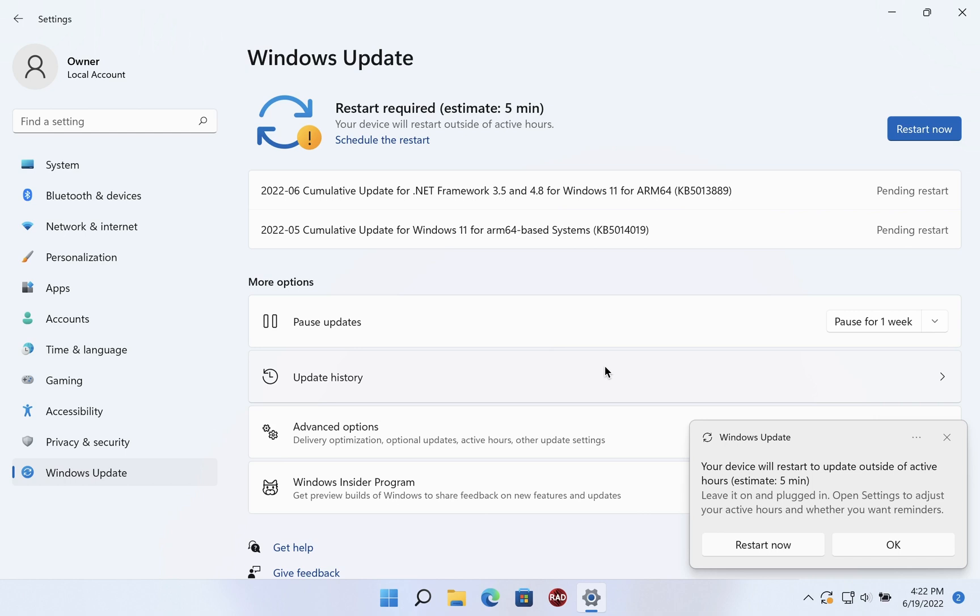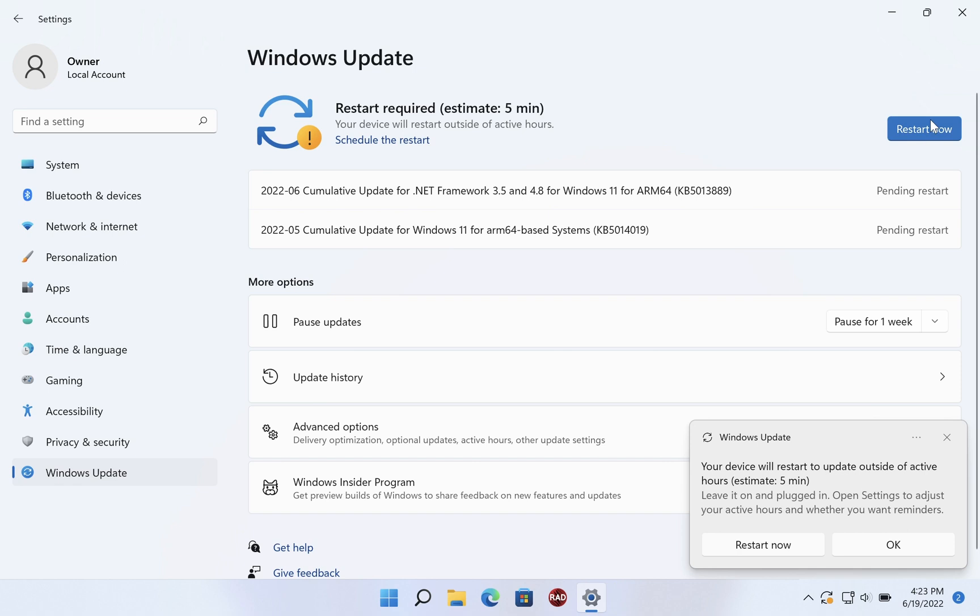You'll see a restart now button in the top corner and you may see a notification down here. Simply click on restart now and wait for your computer to fully reboot and come back to the desktop and your updates will be done.